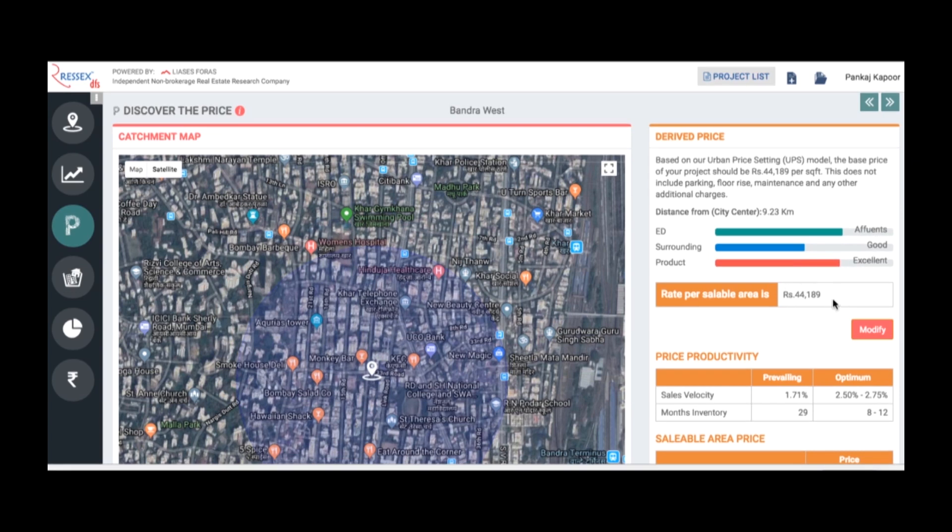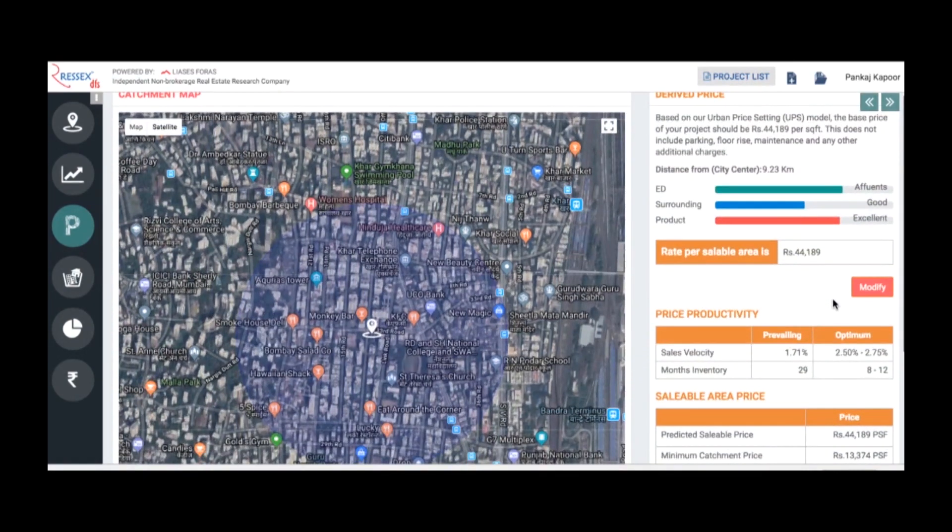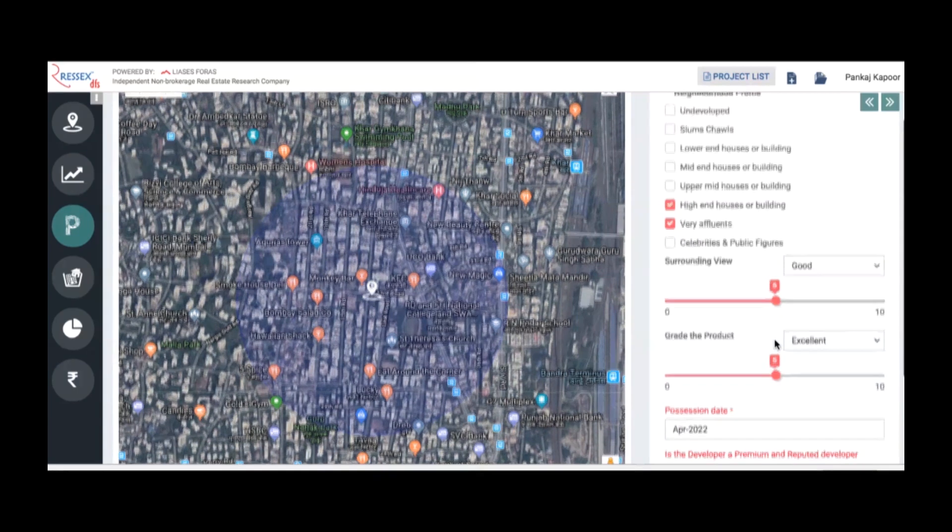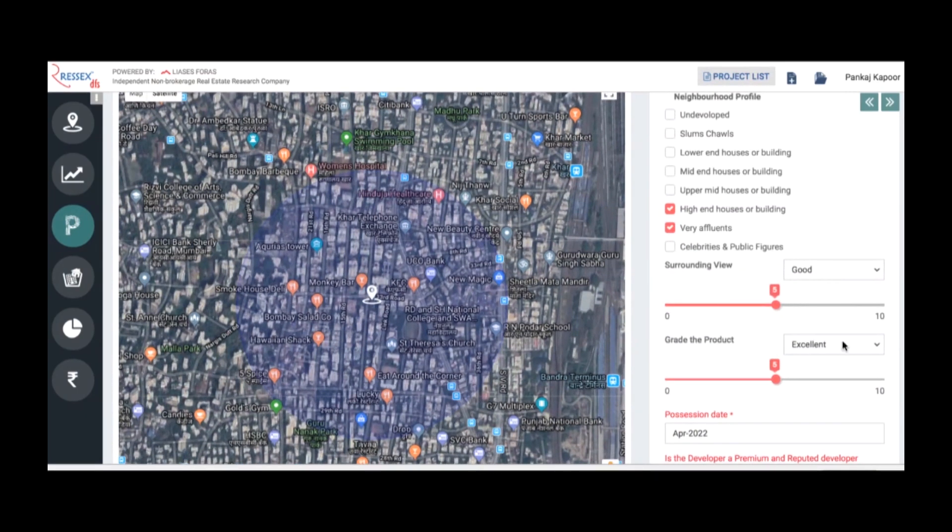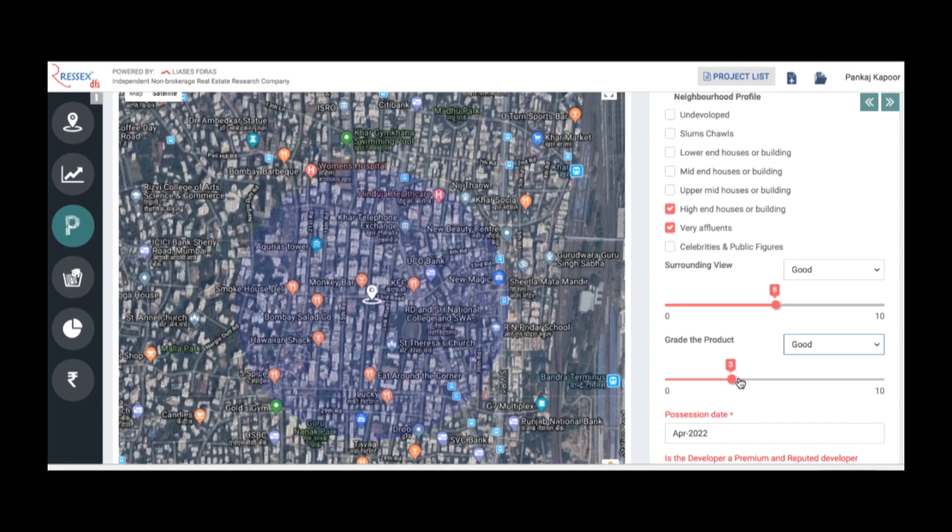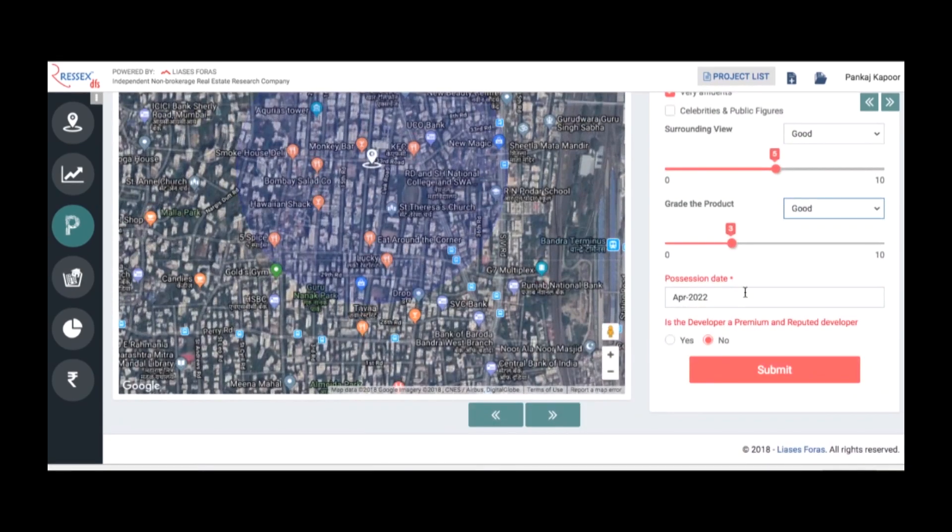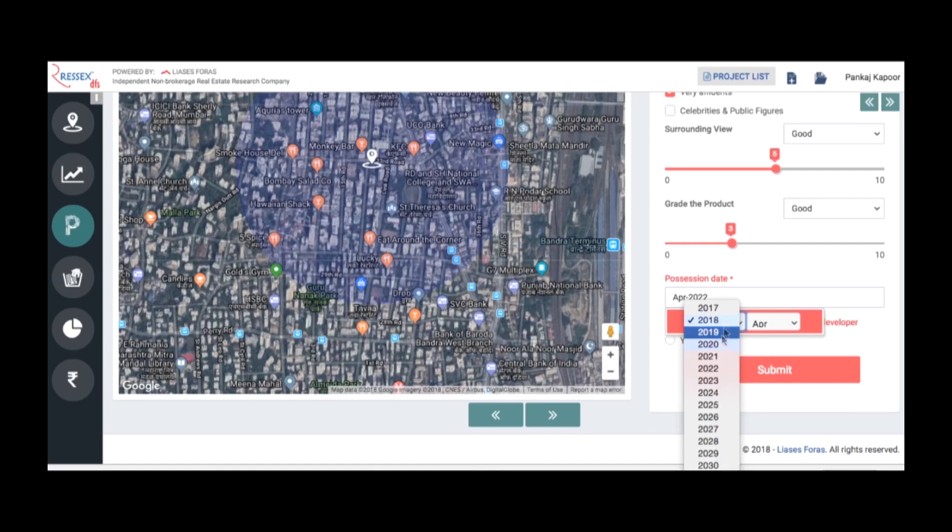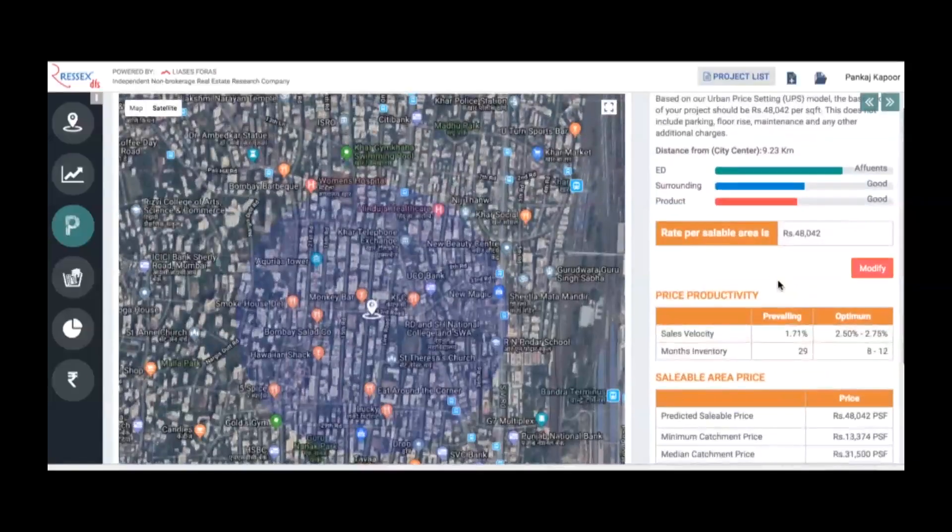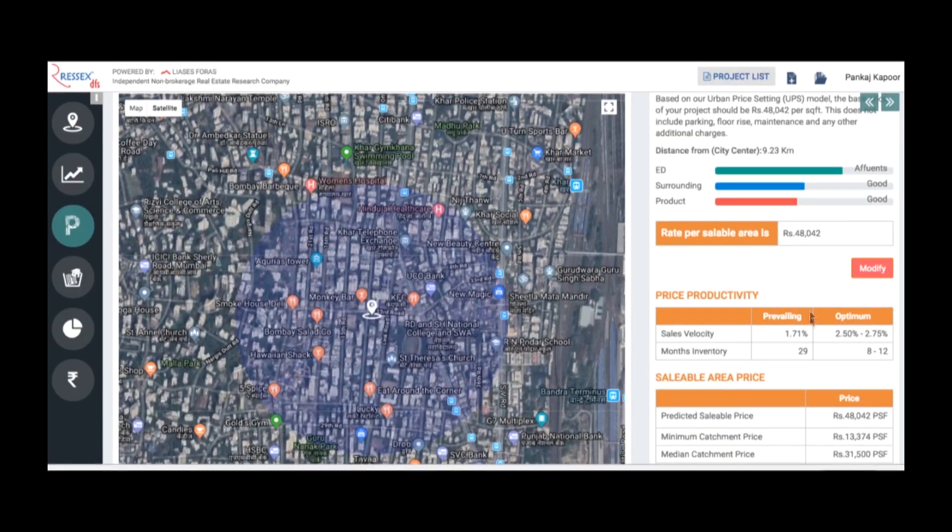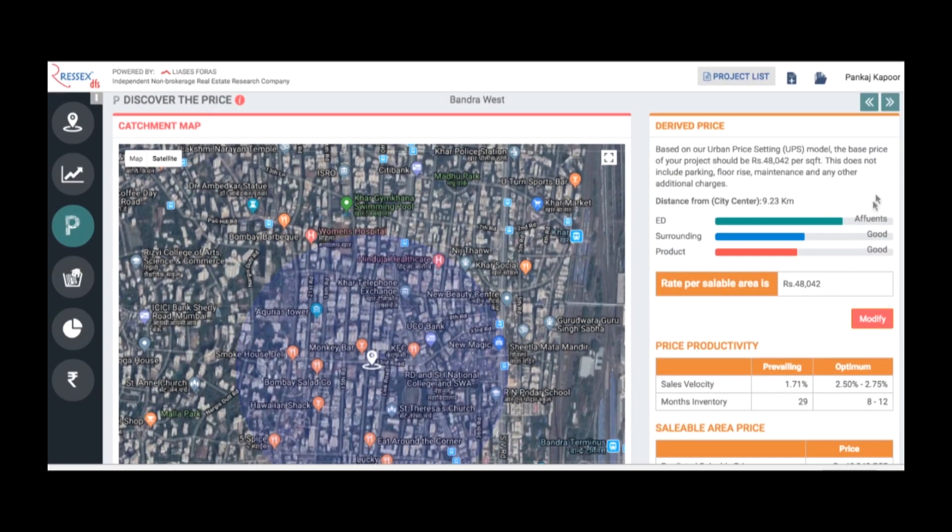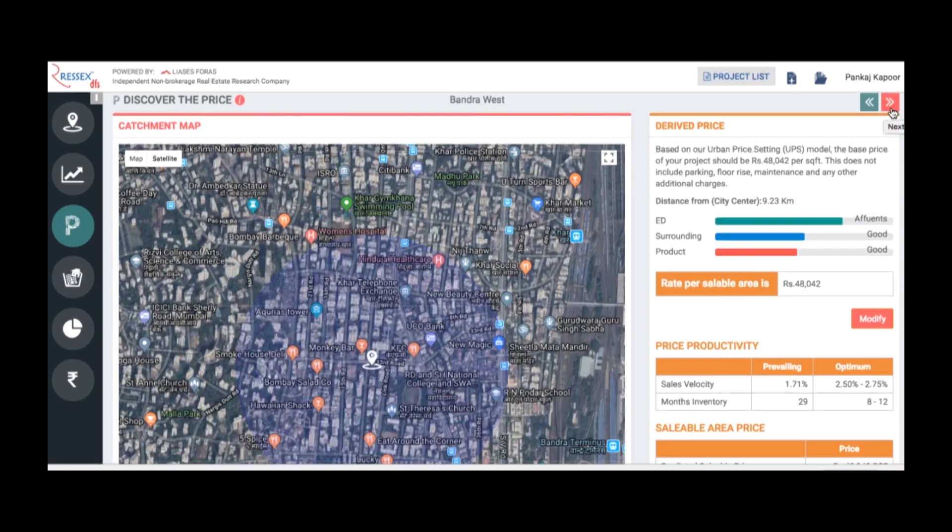You can modify and go back. Assuming you want to alter, instead of excellent it is a good product, and the possession timeline is 2019 instead of 2022. If you submit, the price alters and changes accordingly. Based on that, the whole analytics changes because I've reduced the timeline. The property prices of the same kind of quality of product have increased, so this is my selling price of the property.